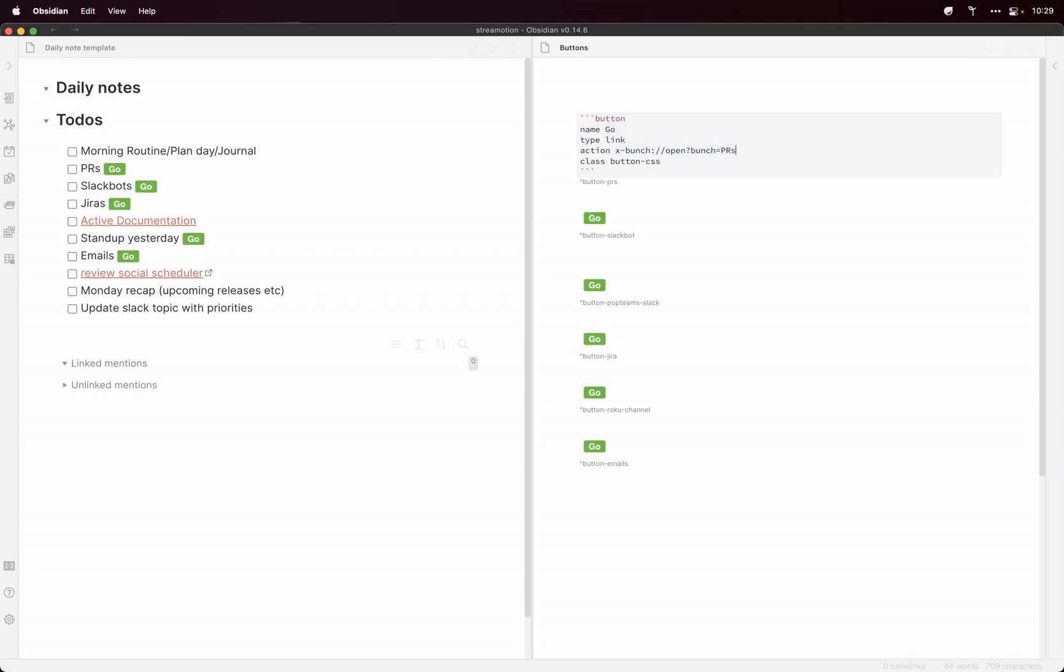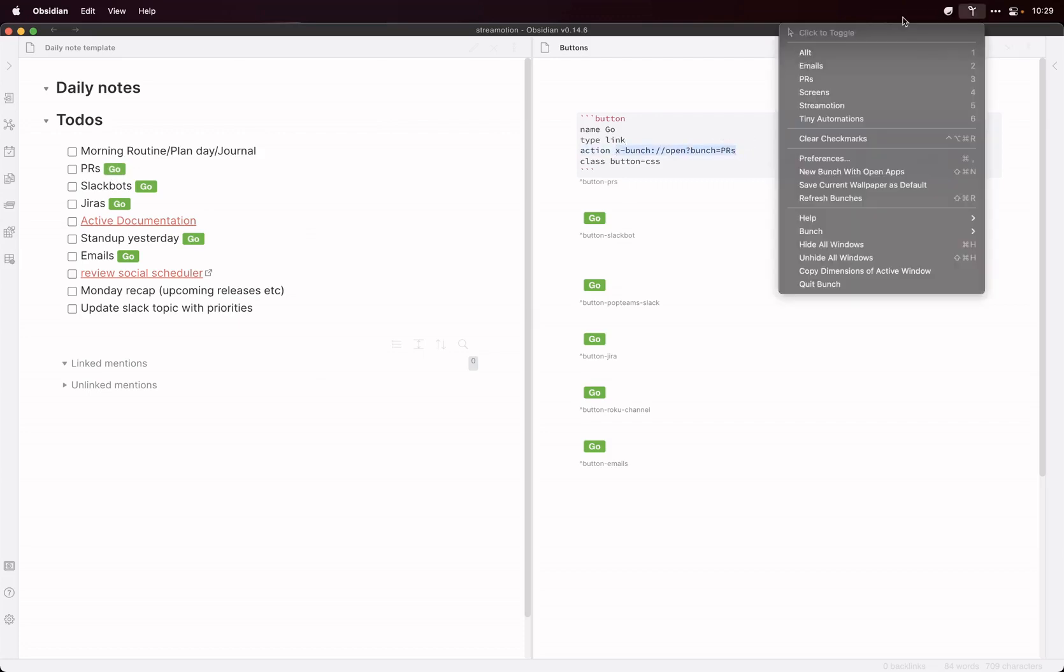So what happens here is when I click this PRs button here, it launches Bunches and the Bunches is the PRs. And look, if we look here, I've got pull requests here.